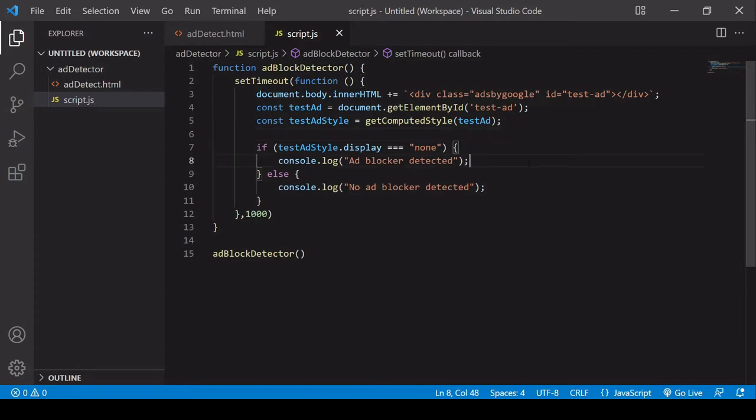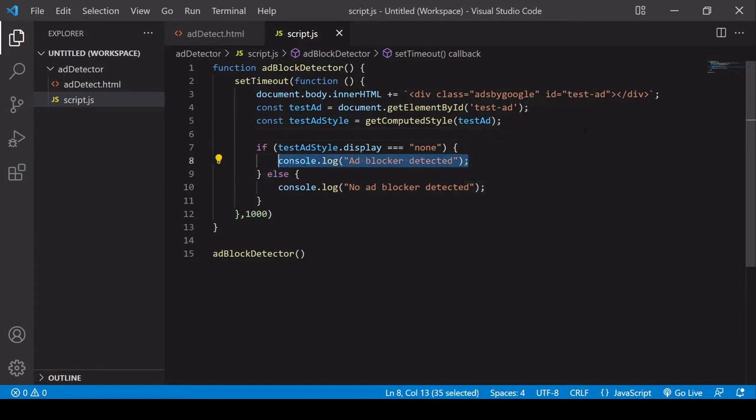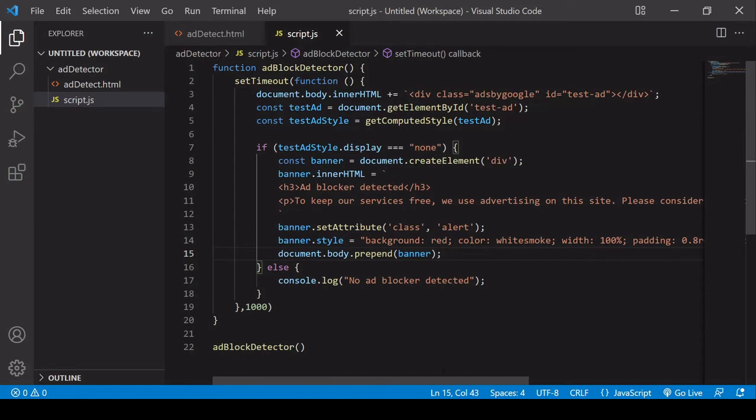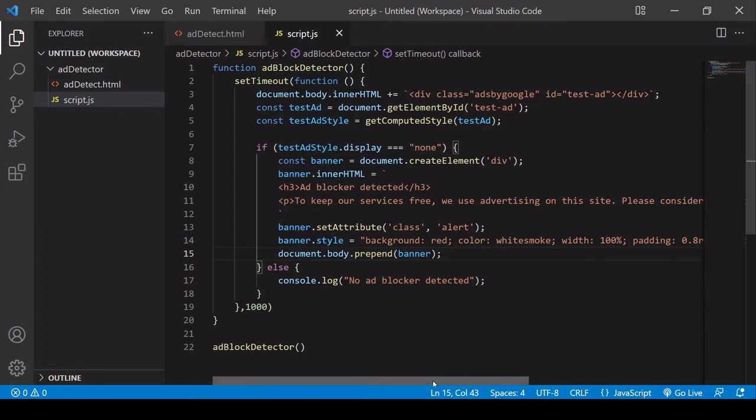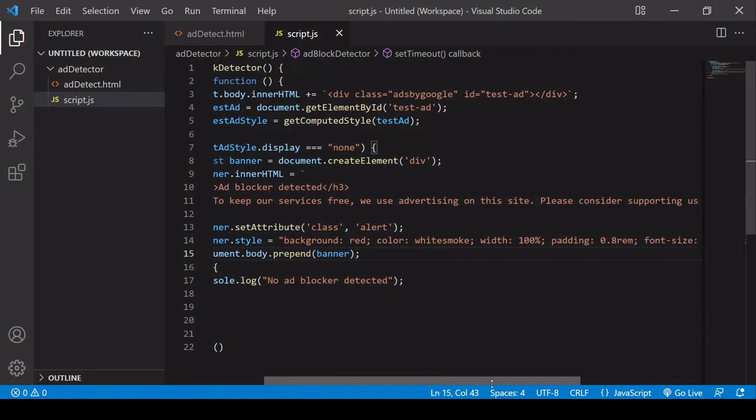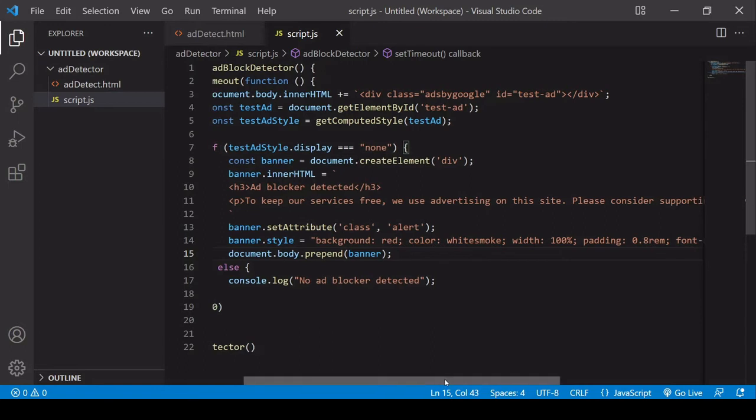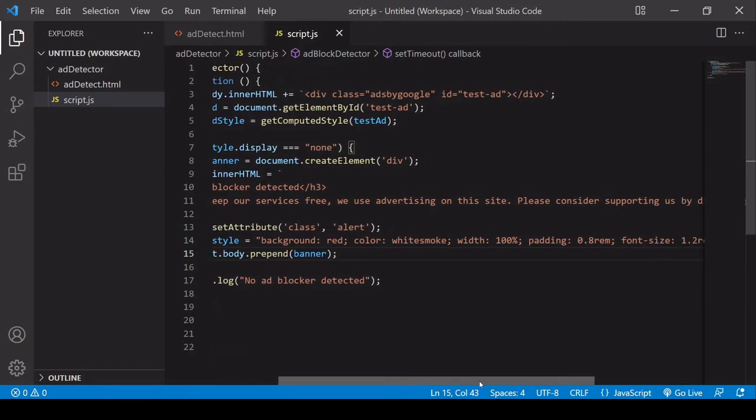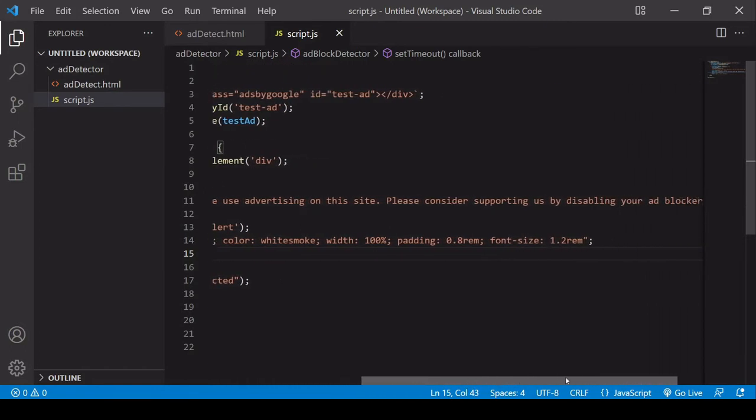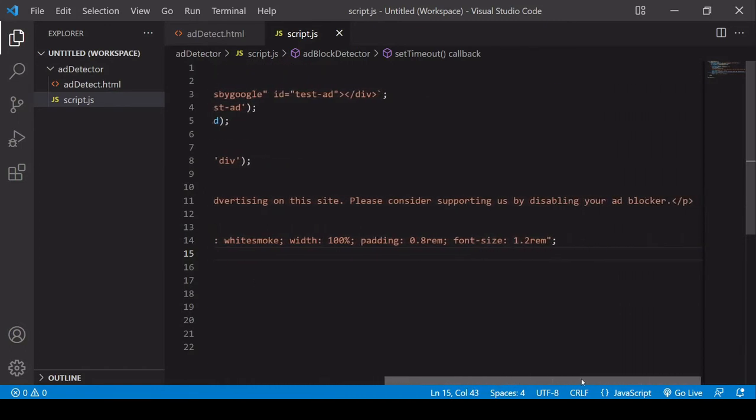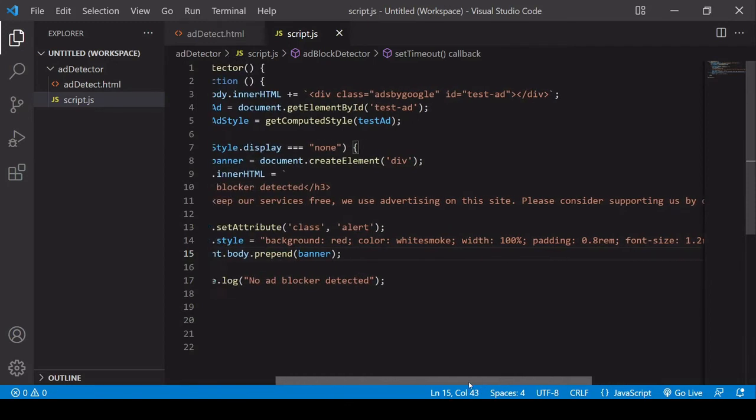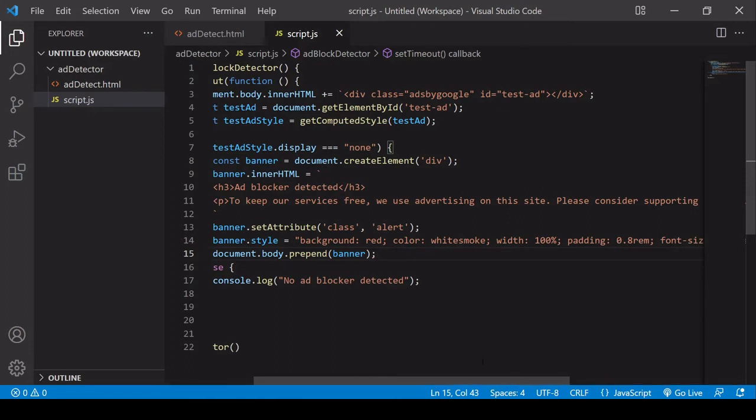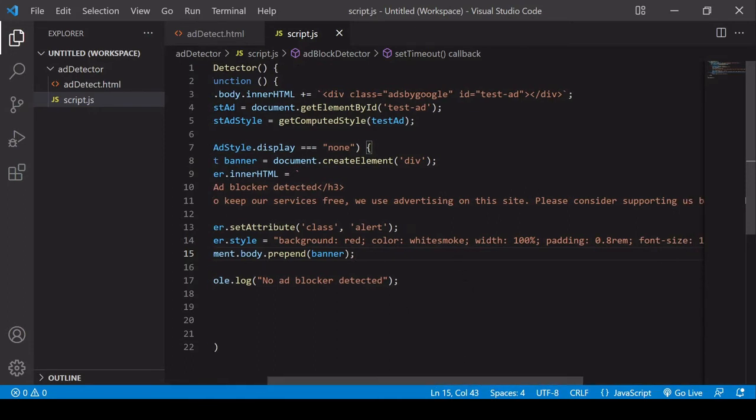What I would suggest instead, this is my favorite solution, is to create a banner like this where I'm creating a div here and then inside the div I'm writing this following message: 'ad blocker detected. To keep our services free we use advertising. Please consider supporting us by disabling your ad blocker', then setting the attribute class to red background with white text.